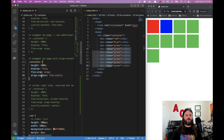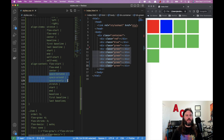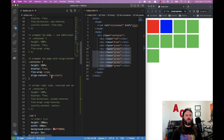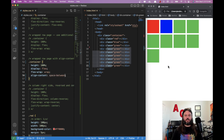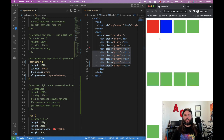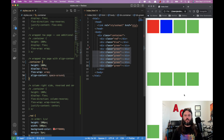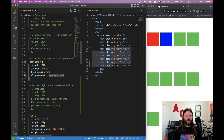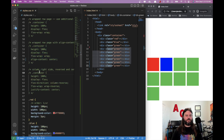Align-content has the same options as justify-content: flex-start, flex-end, center, space-between, space-around, and space-evenly. Setting space-between gives a lot of space between rows. Space-around adds a little space on the top and bottom as well. Setting center puts all rows in the vertical center of the container.